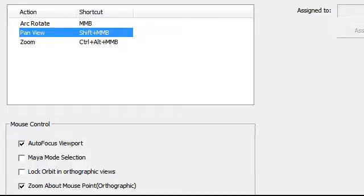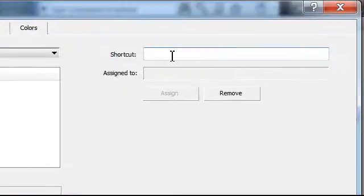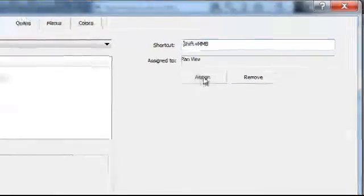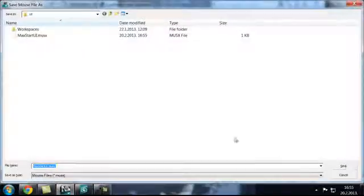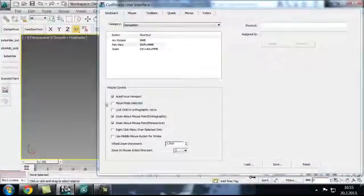Just click on when you just start 3ds Max 2013. So you just click here, hold on Shift, and then middle mouse button. Assign. Save. And basically that is it.